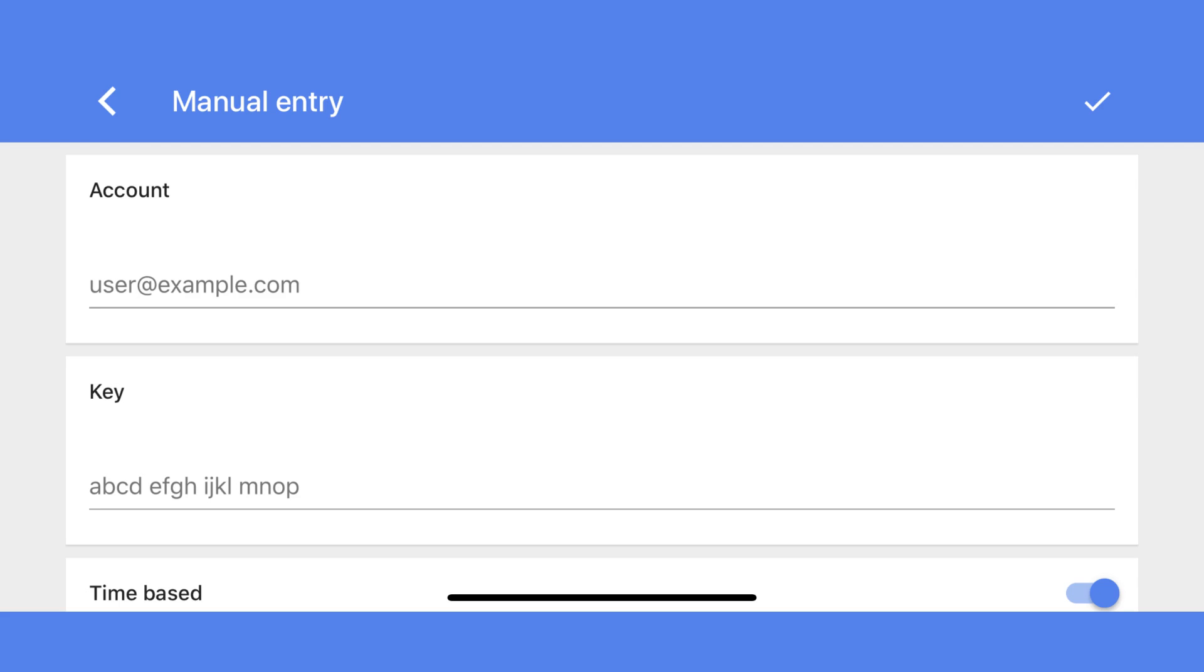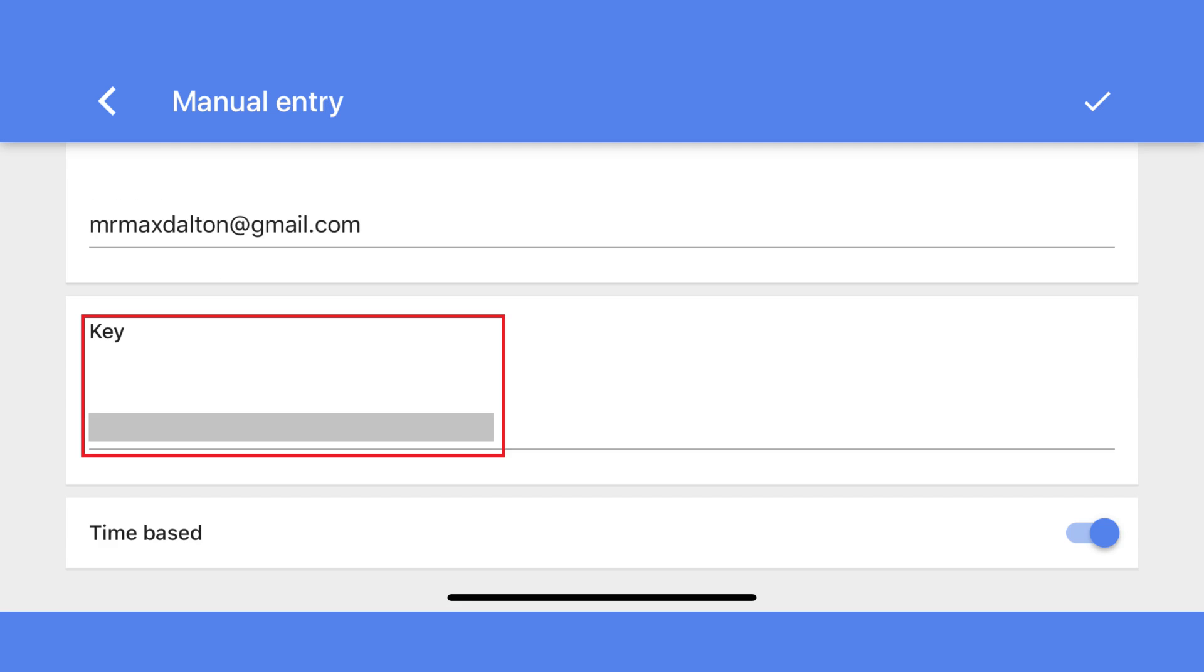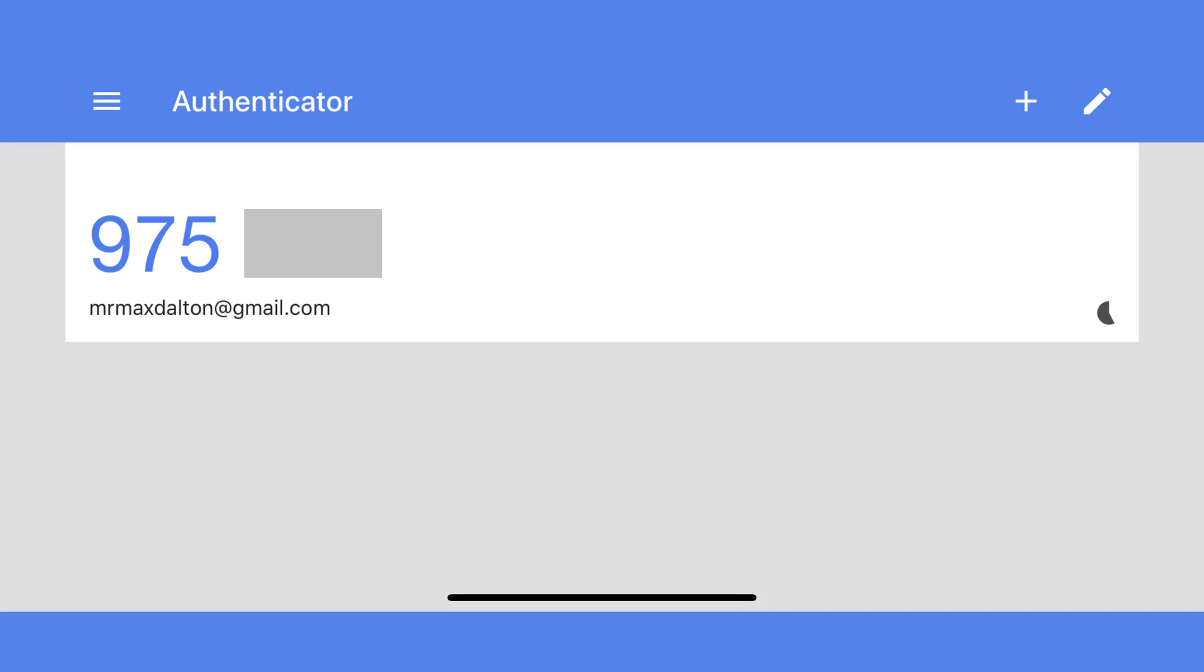Step 11. On the Manual Entry screen in the Google Authenticator app, enter the Gmail address associated with your Google account in the Account field, and then enter the key provided on the Google Account website in the Key field in the Google Authenticator app. Tap the check mark at the top of the screen after entering the required information. You'll return to the Google Authenticator home screen, where you'll now see your Gmail site and your list of applications using Google Authenticator.